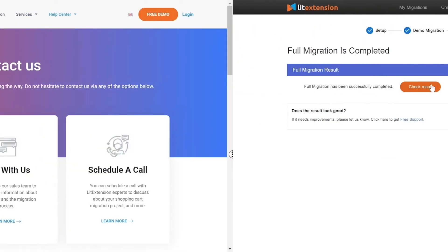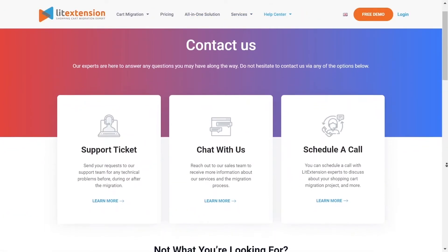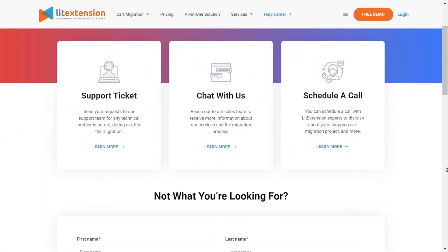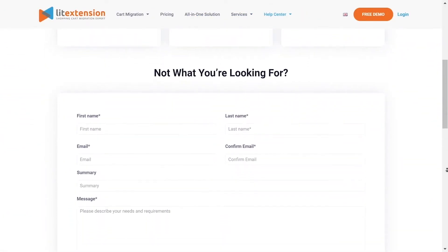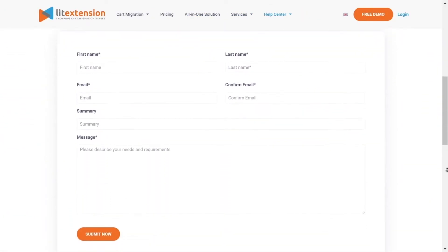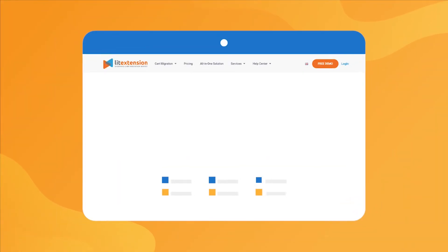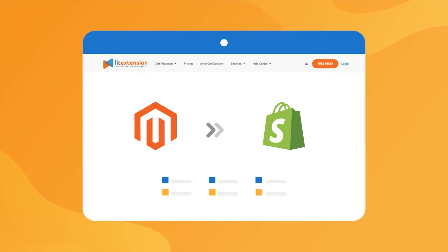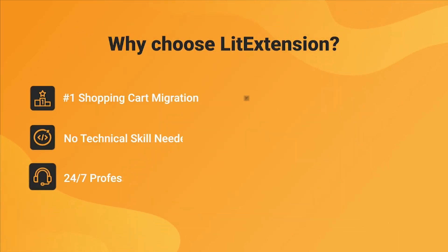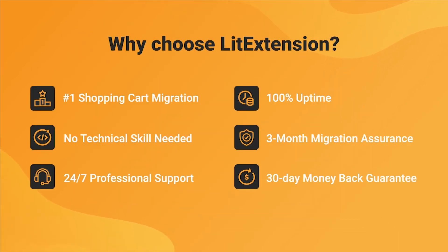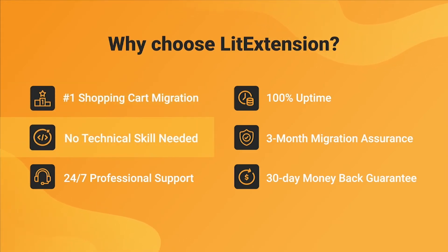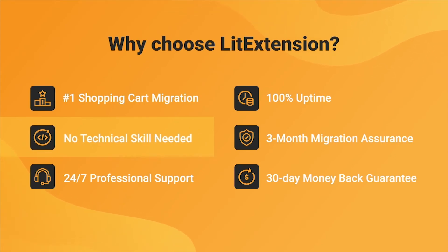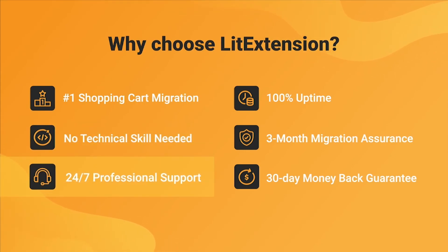In case of any matters, please contact LitExtension technical support team to get them resolved as soon as possible. That's how easy it is to perform successful Magento to Shopify migration with LitExtension. With LitExtension, you will experience the most pleasant shopping cart migration process with our state-of-the-art migration system with no technical skills required and a dedicated support team right at your fingertips.